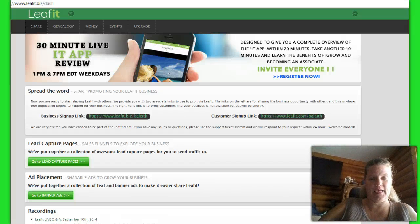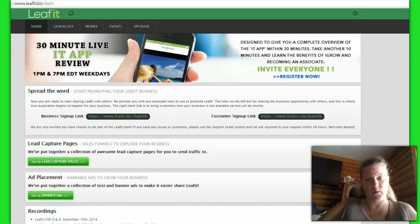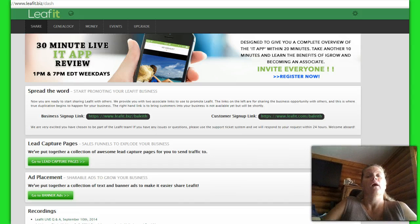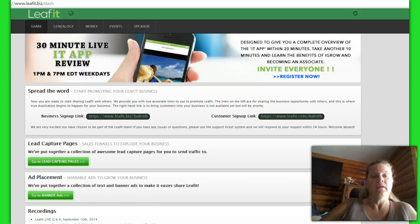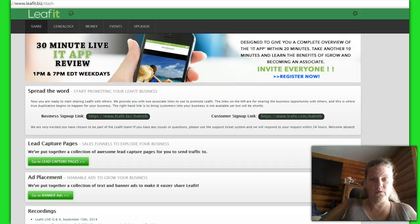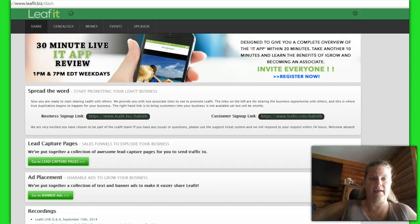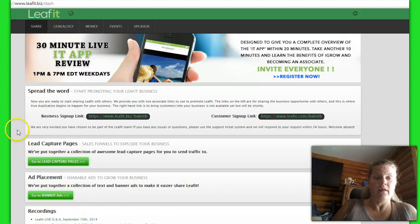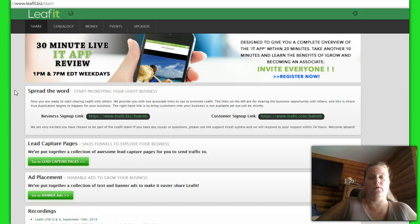Hey guys, Michelle Leaf here, and I want to show you — this clears up things for a lot of people and answers a lot of questions — how to go into your back office and where to find key things for everybody, whether you're new to marketing or whether you're the seasoned veterans, and just to show you how to get around. This is an example of the free account within LeafIt, so this will show you what you have inside.